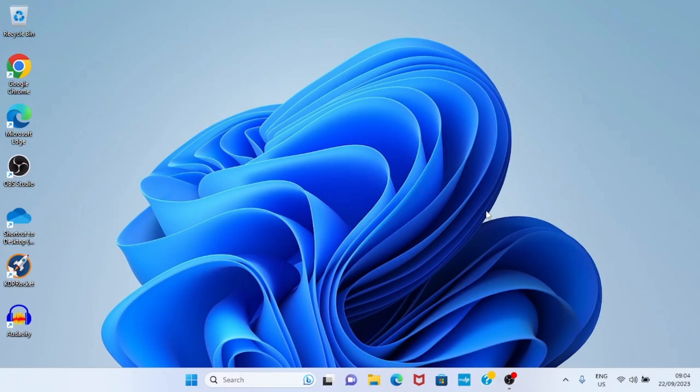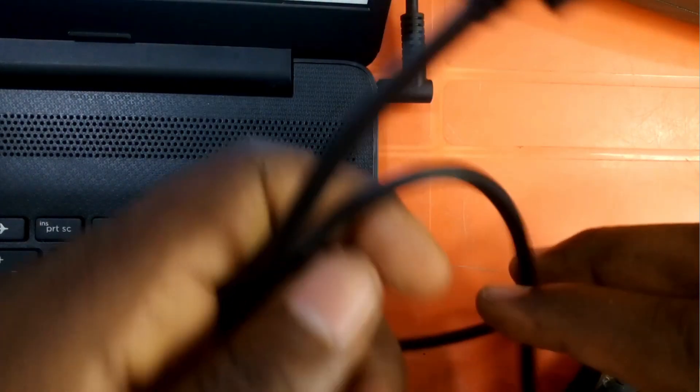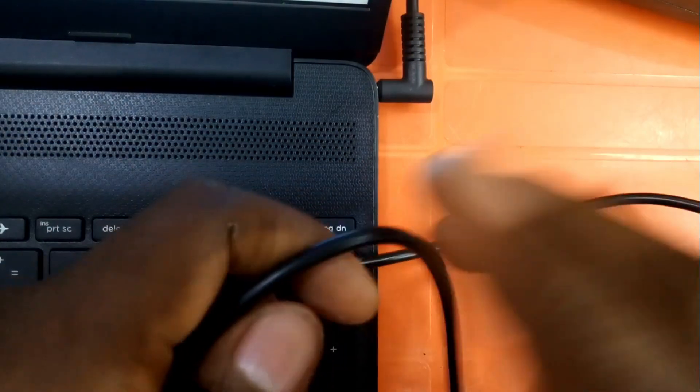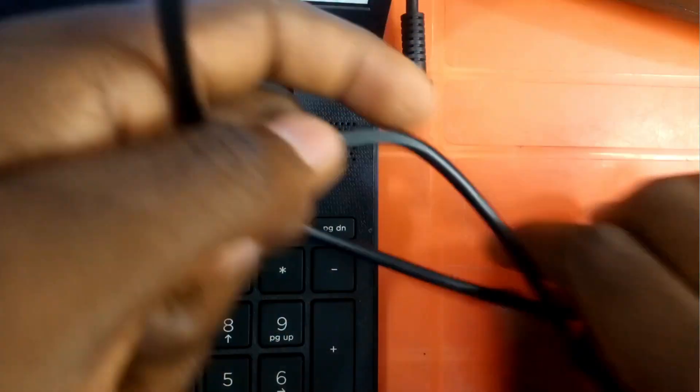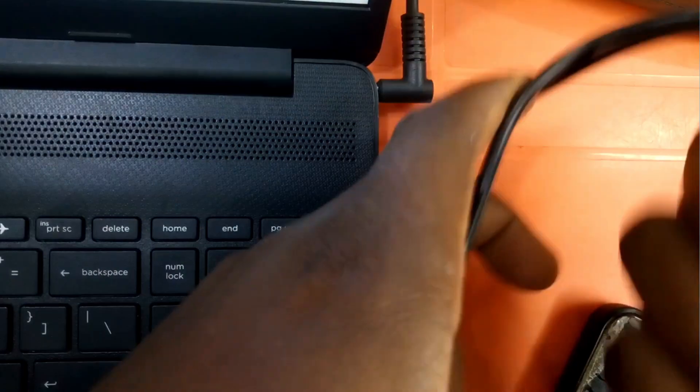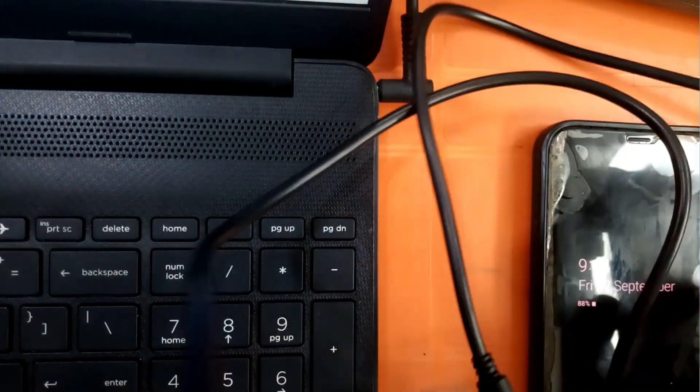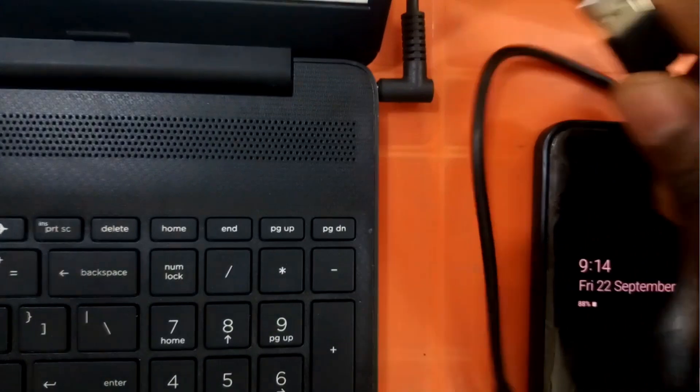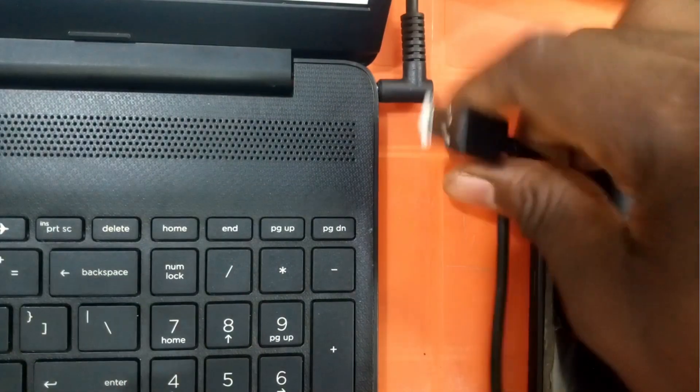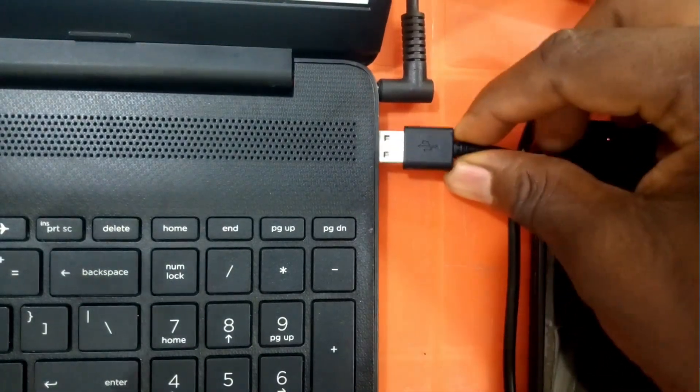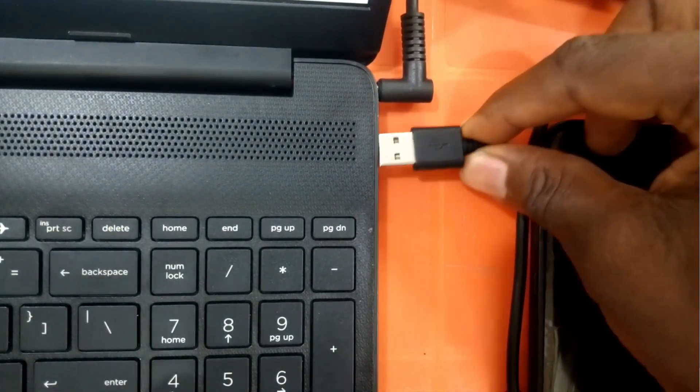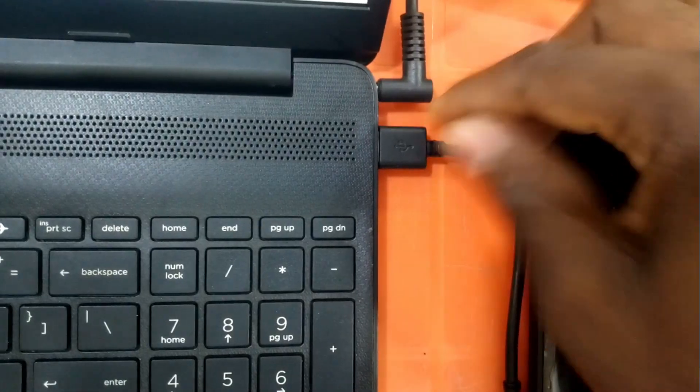Watch this video to the end to find out how. Get a cable that you use for charging your smartphone. Plug one end of the cable into the port of your laptop, then plug the other end into your phone's charging port.